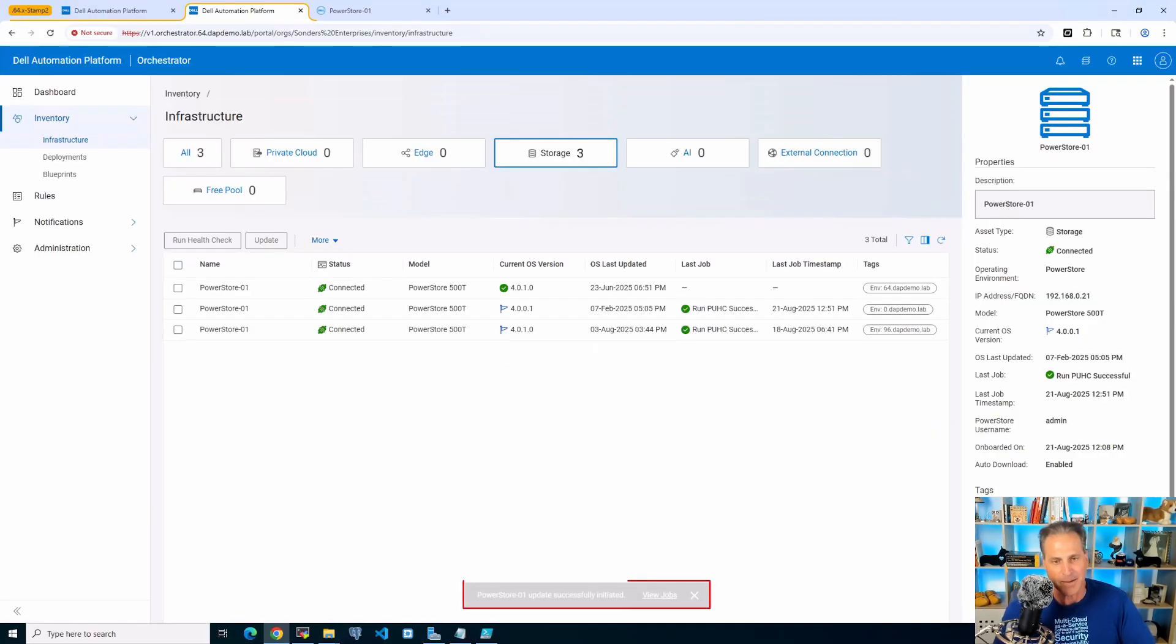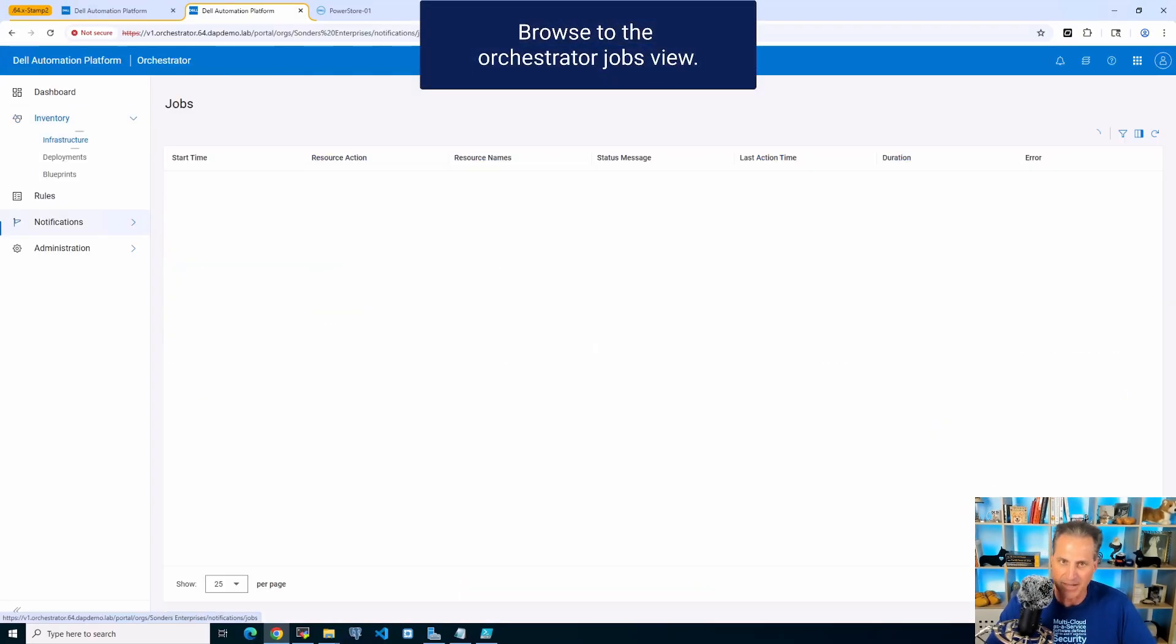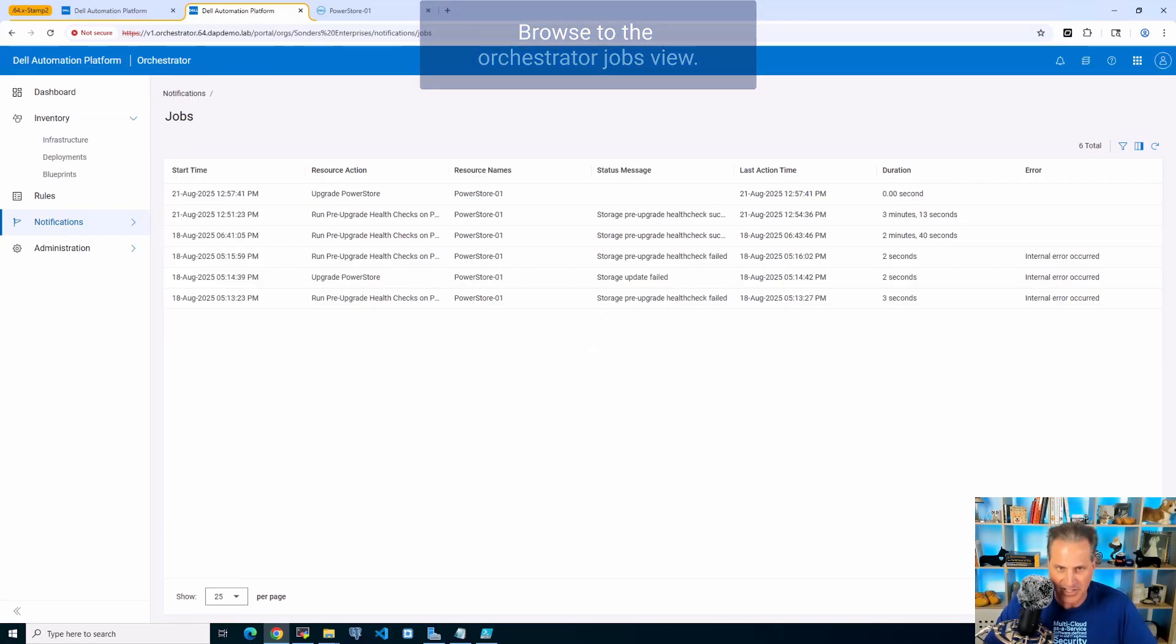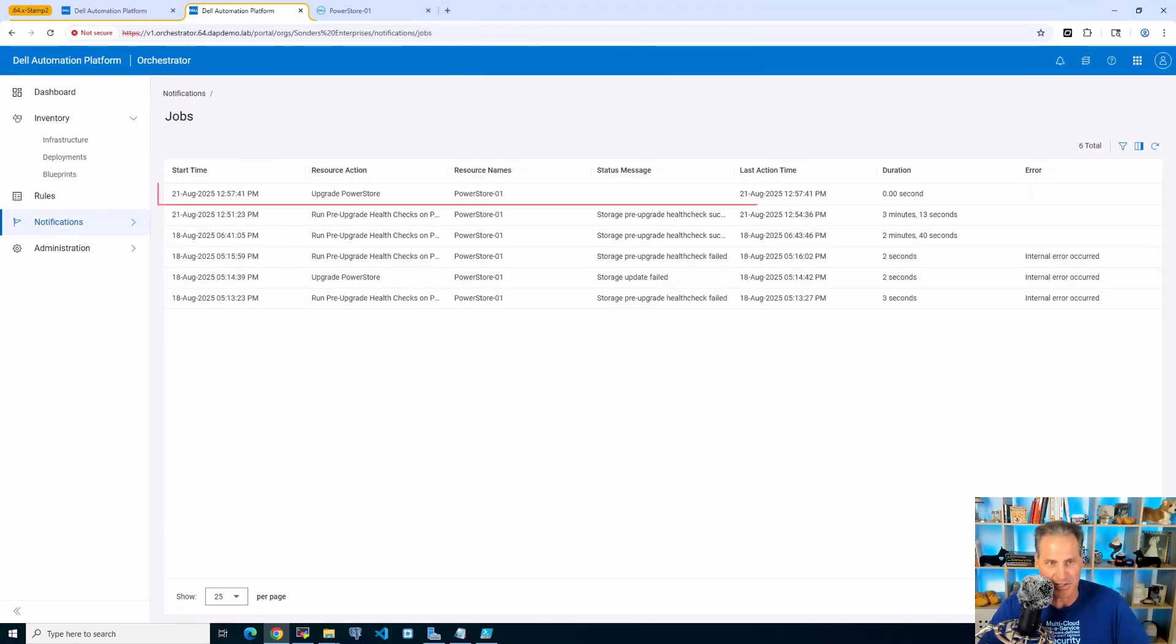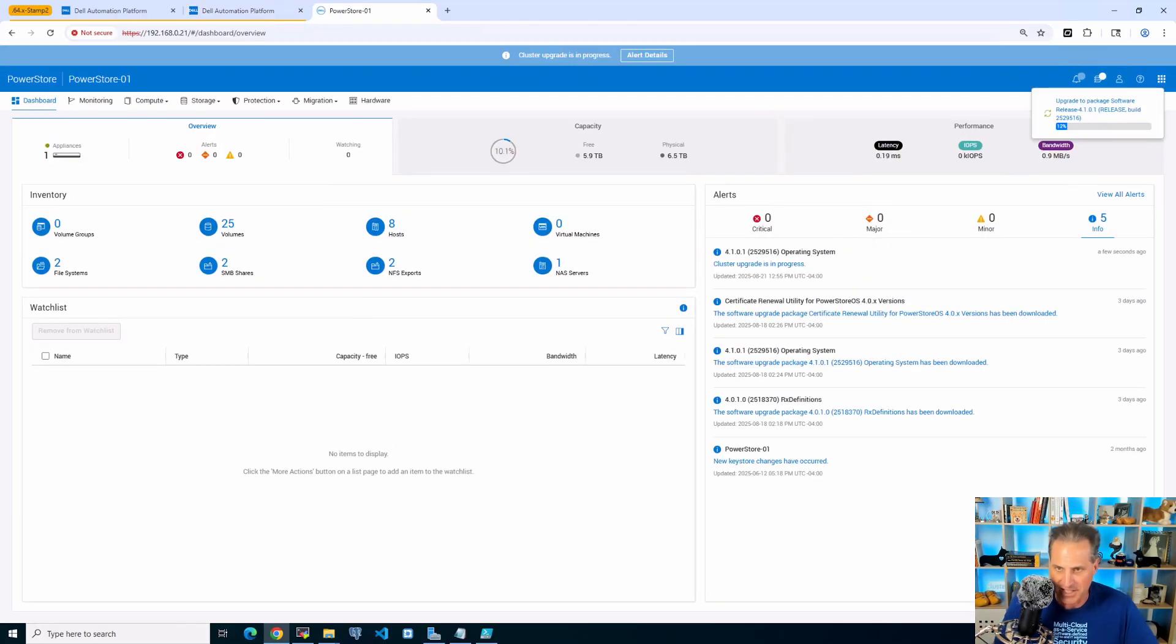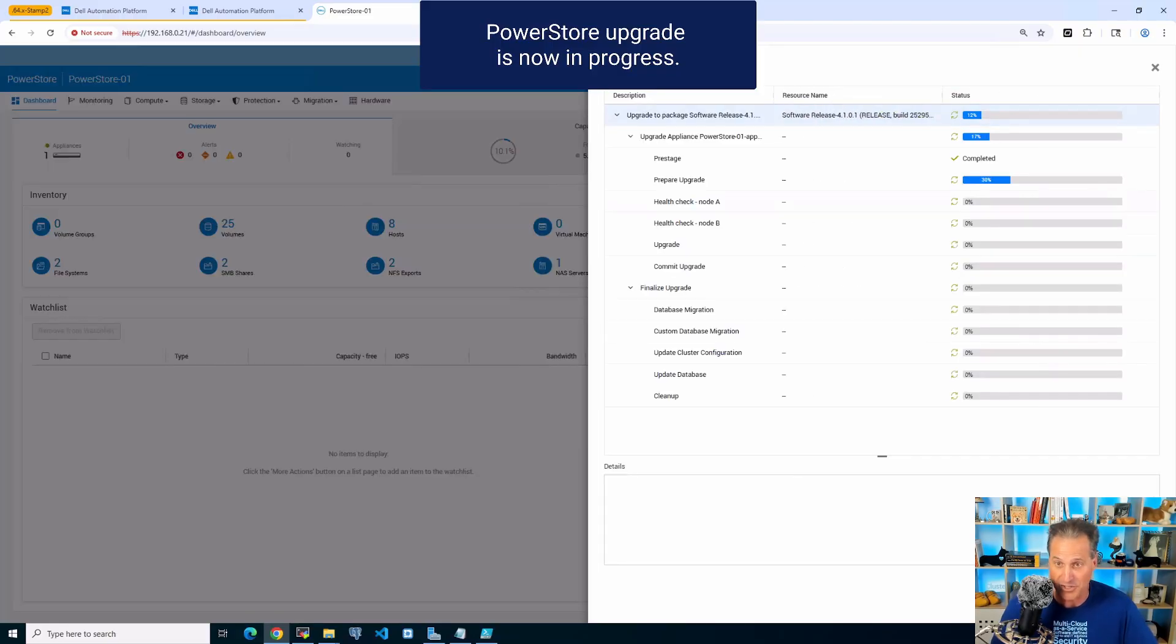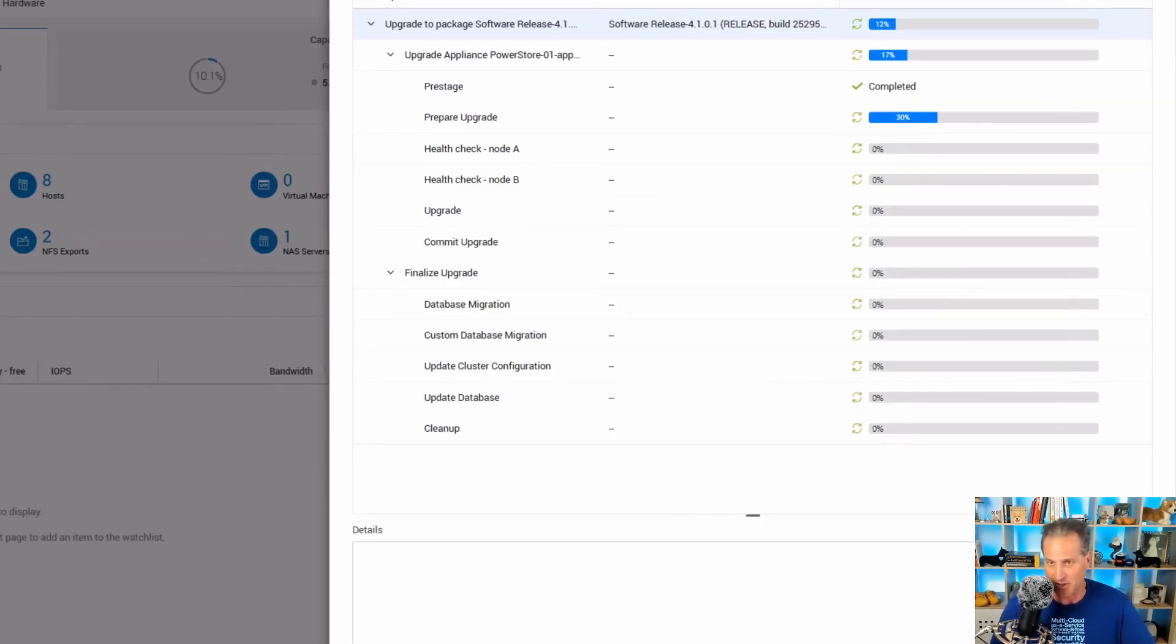So I click update and let that go. The job is created, just like before. It's logged in the Orchestrator jobs. These will pull about every 30 seconds, but I'm going to jump over to the PowerStore and monitor over here also, just to show all the steps that are being executed.